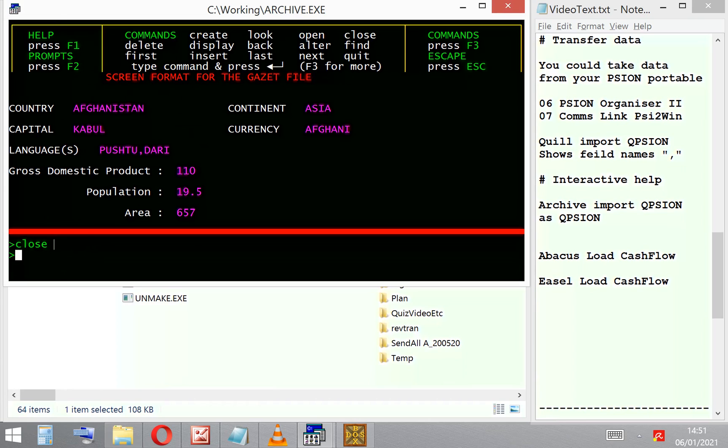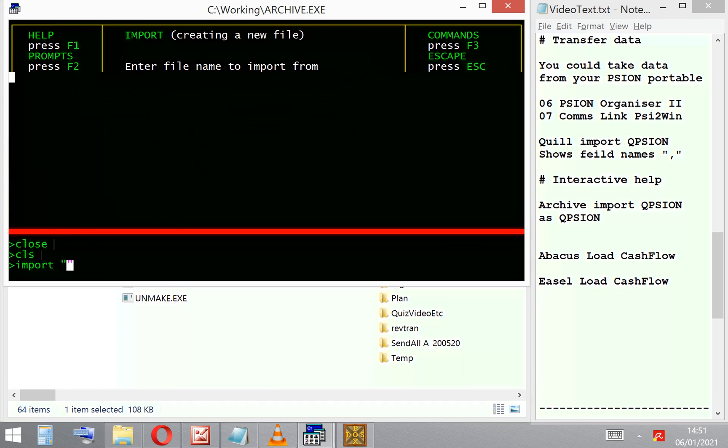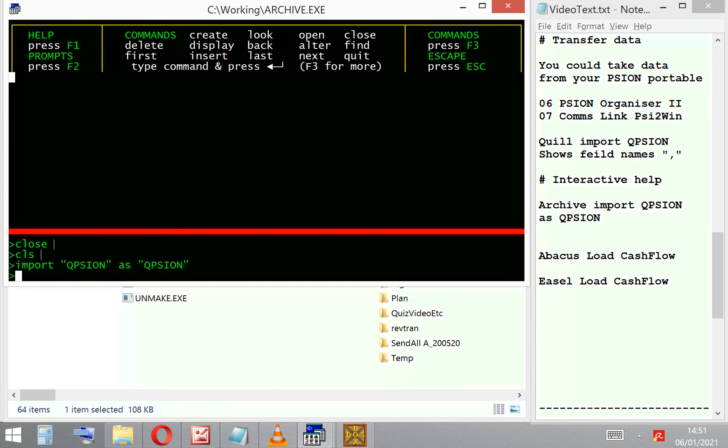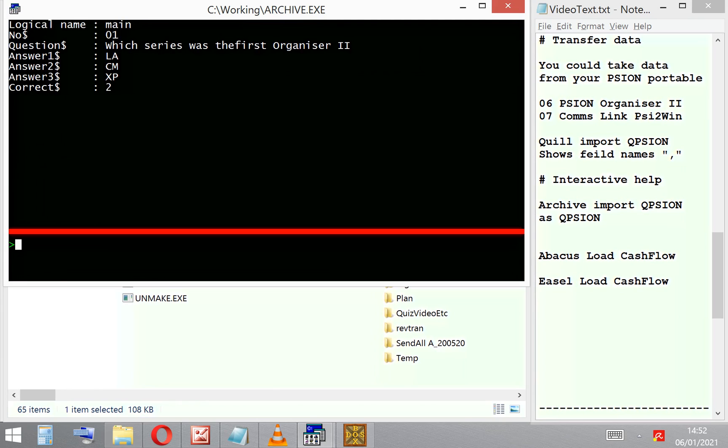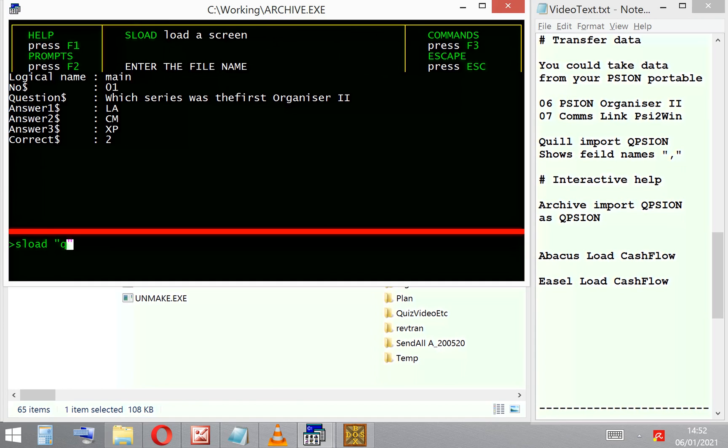F2 removes the prompt. I'm going to clear the screen, I'm going to import this QPsion database—sorry, it's an export file—and I'm going to import it as a QPsion database. I'm going to call it the same and I'm going to display the data. F2 removes the prompts, F2 puts the prompts back on.